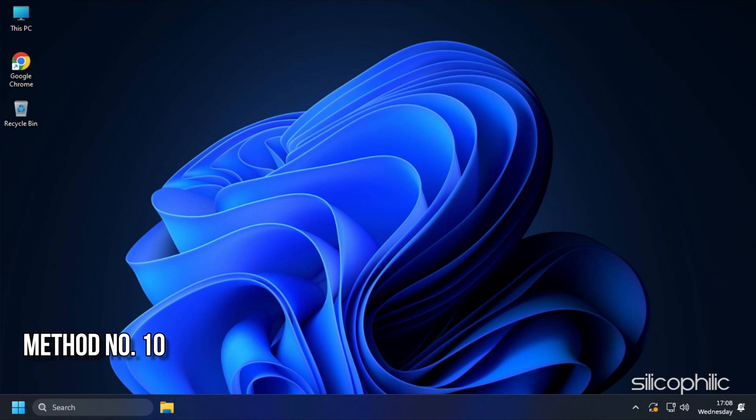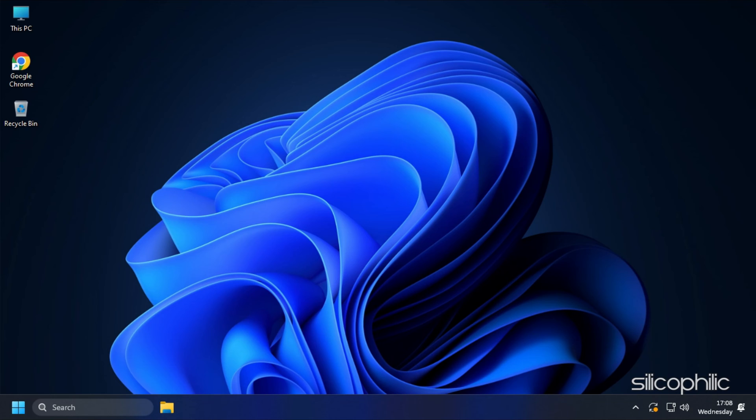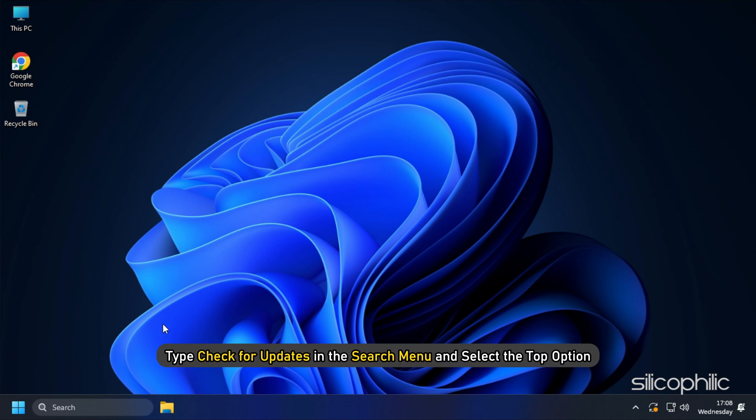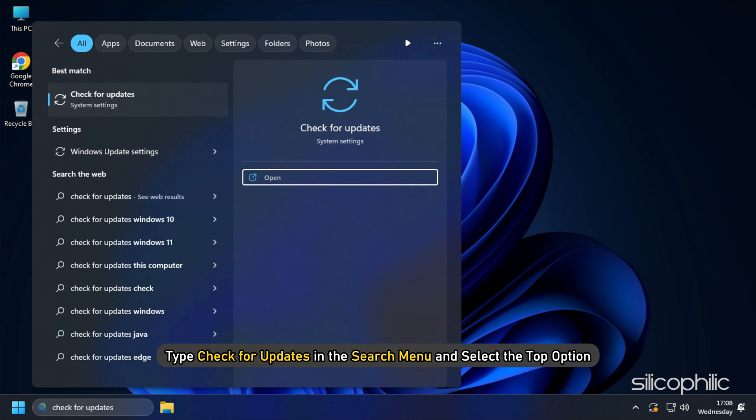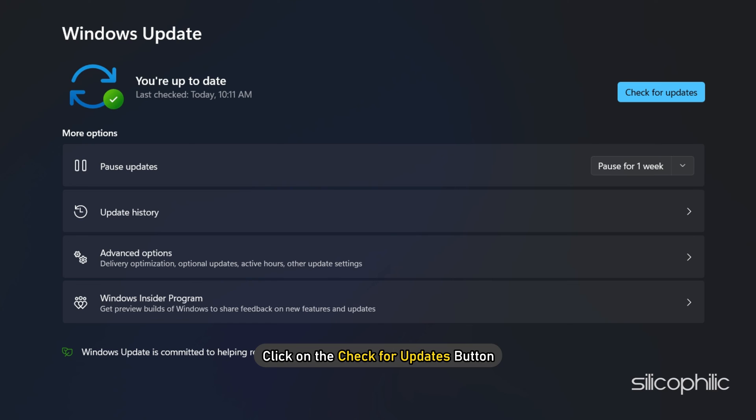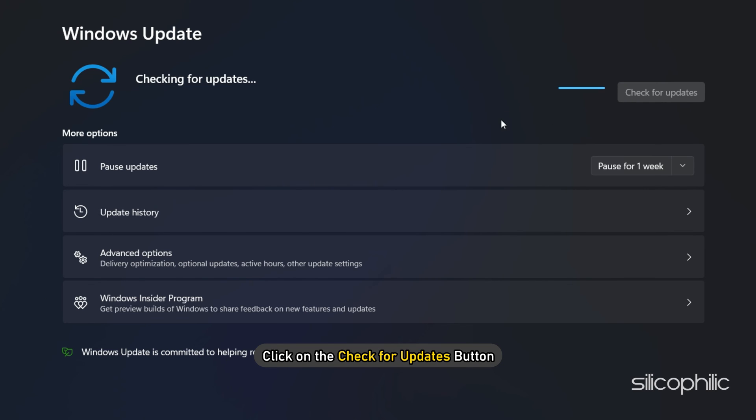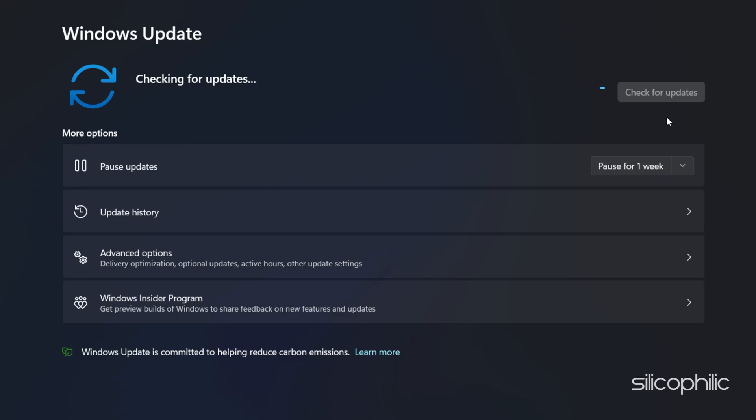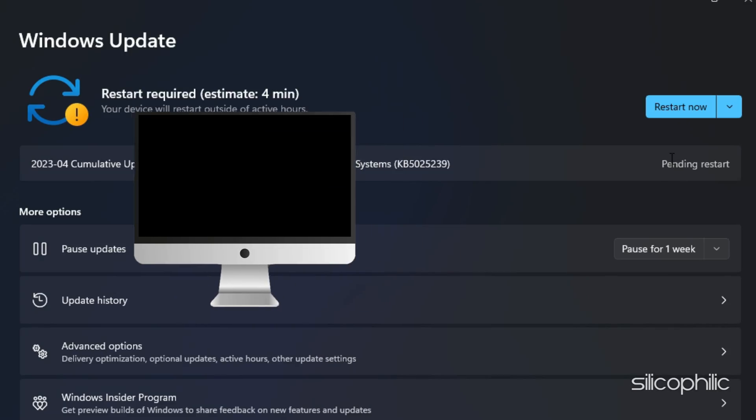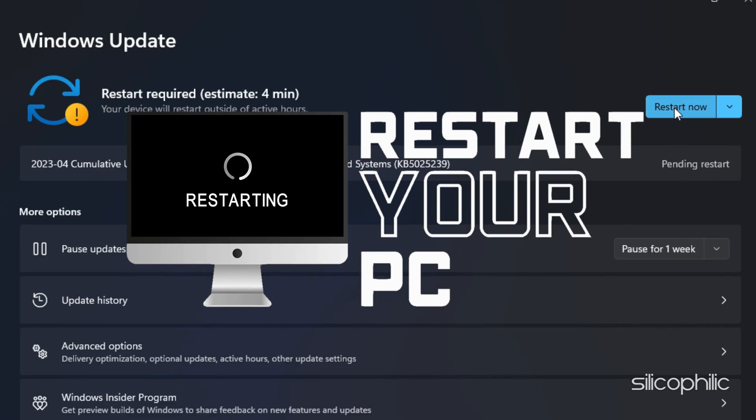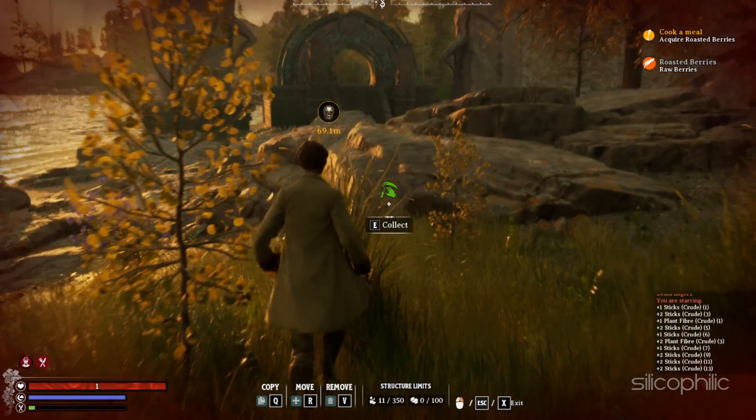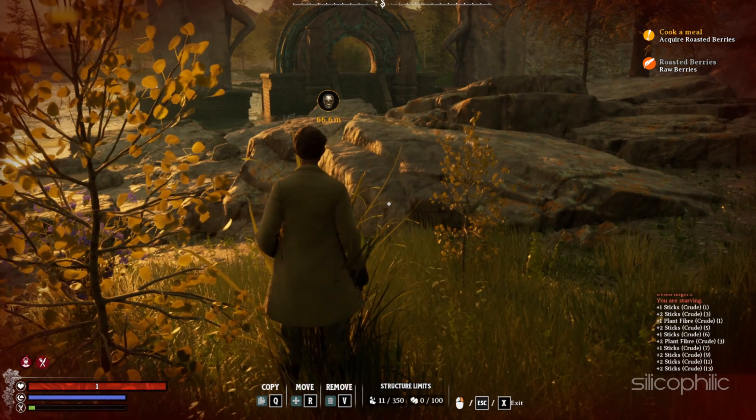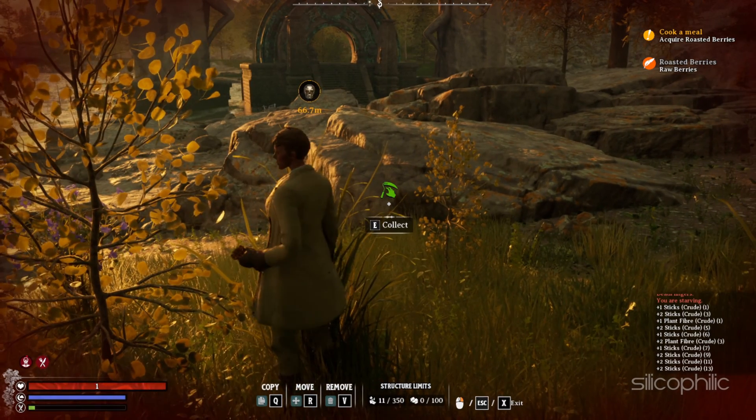Method 10. Update your Windows OS. Windows updates can help resolve issues with game performance. Also, updating Windows to the latest version ensures your computer runs with the latest security and performance enhancements. Type Check for updates in the search menu and select the top option. Click on the Check for updates button. If any update is available, download and install the updates. Restart your PC for that. Now launch the game and see if this could resolve the issue.